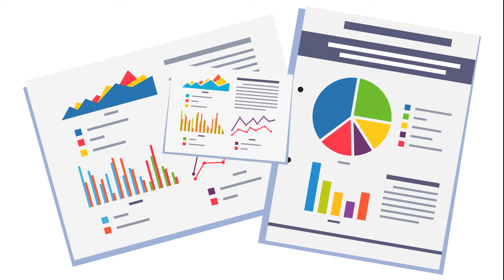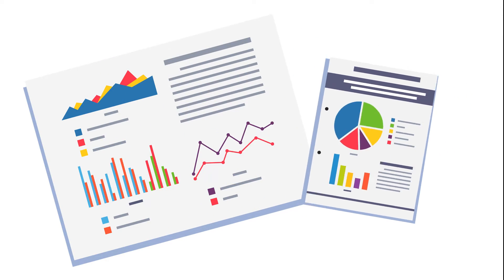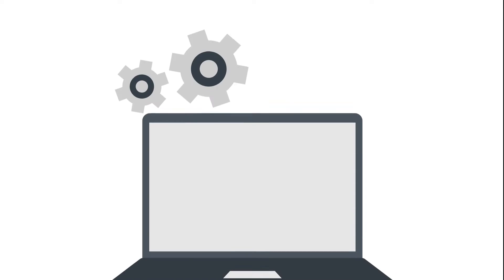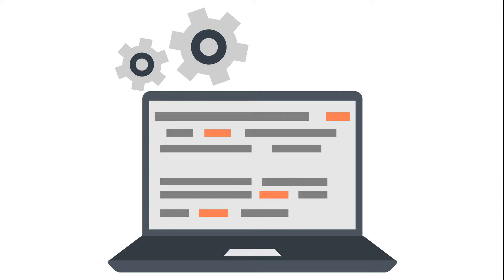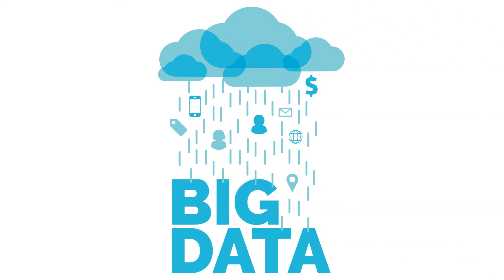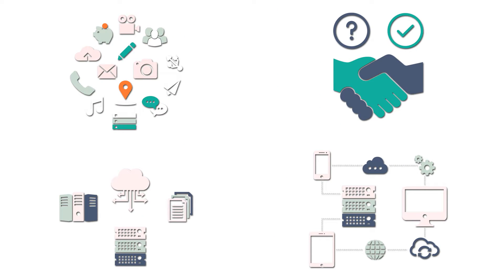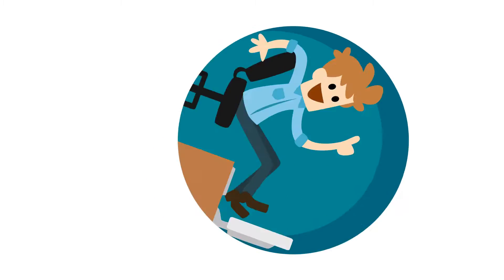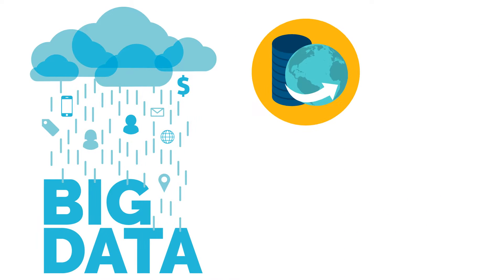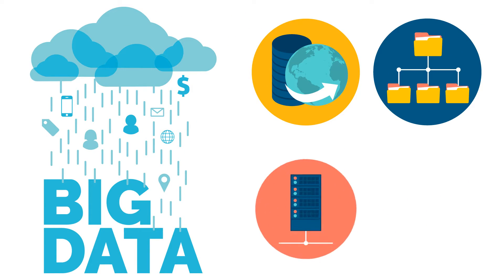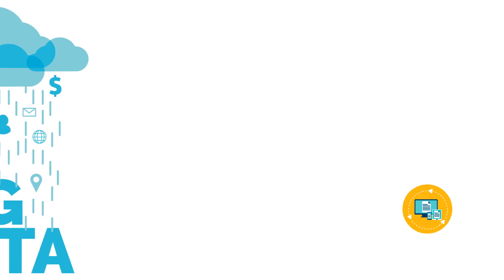Data science looks to create models that capture the patterns present in the data, to draw inferences from it, and to make predictions based on these patterns. It also involves coding these models into working applications. On the other hand, big data looks to collect and manage large amounts of varied data to serve large-scale web applications and vast sensor networks. In simple words, big data is about collecting, managing, and storing data, and data science deals with discovering what lies in that data.